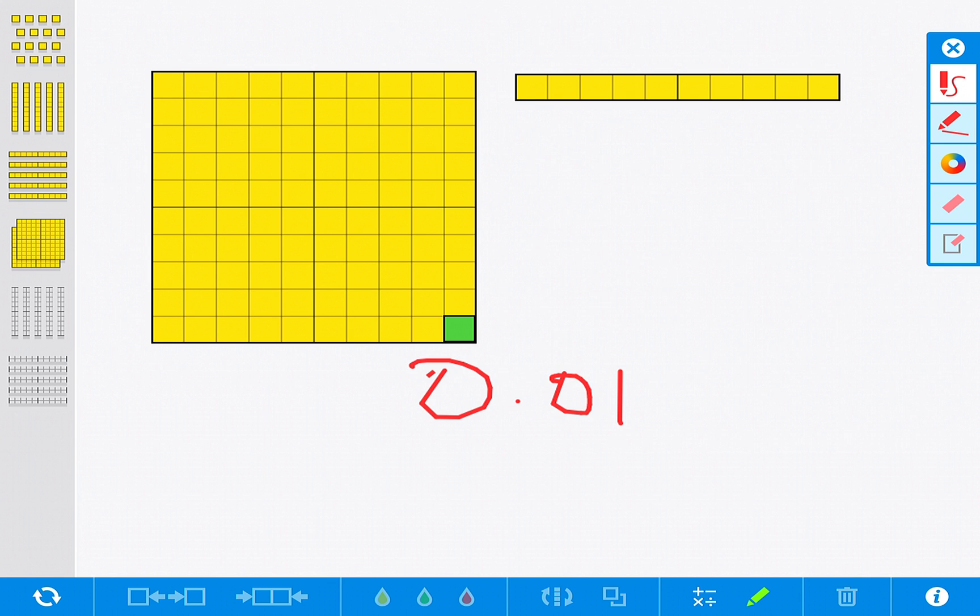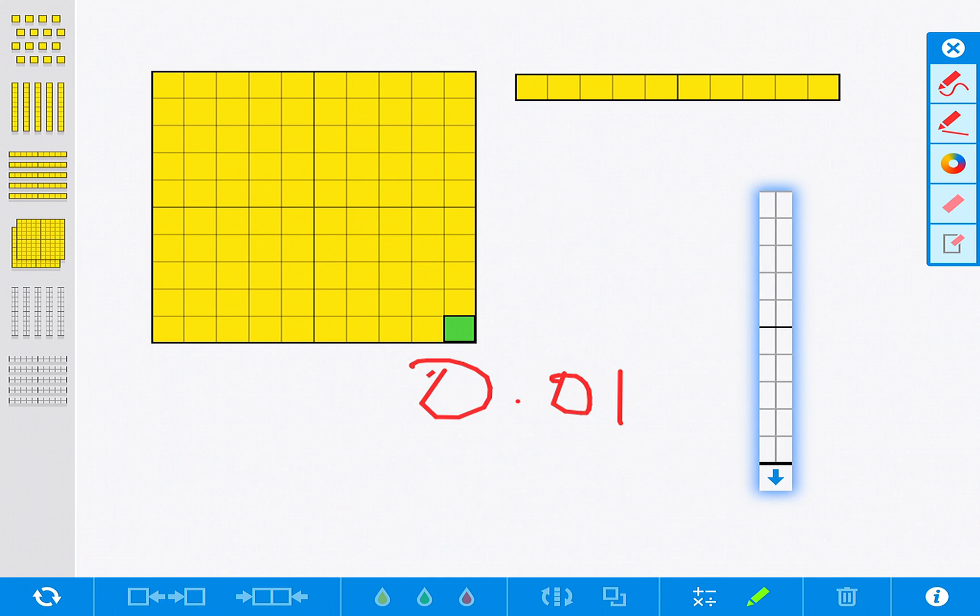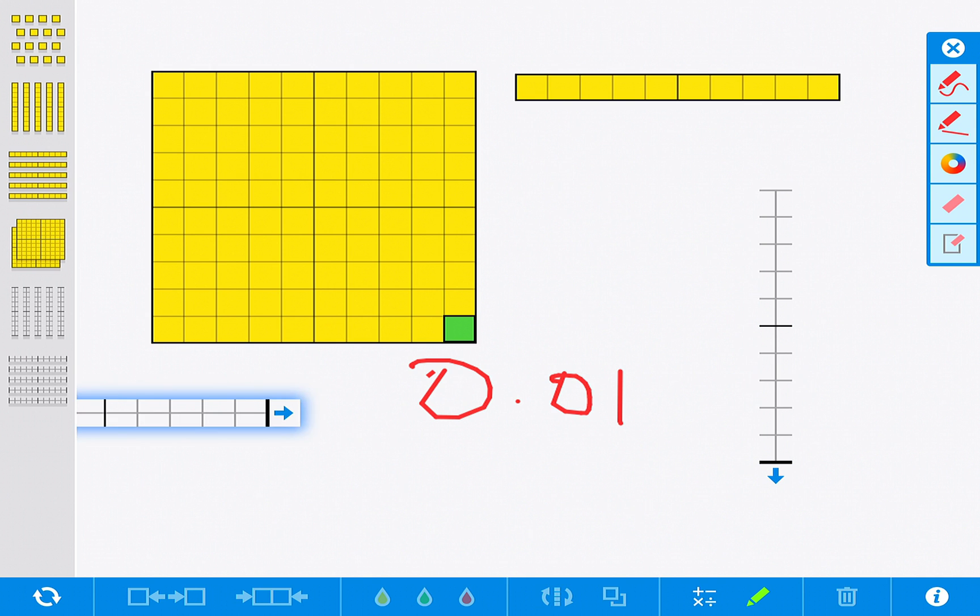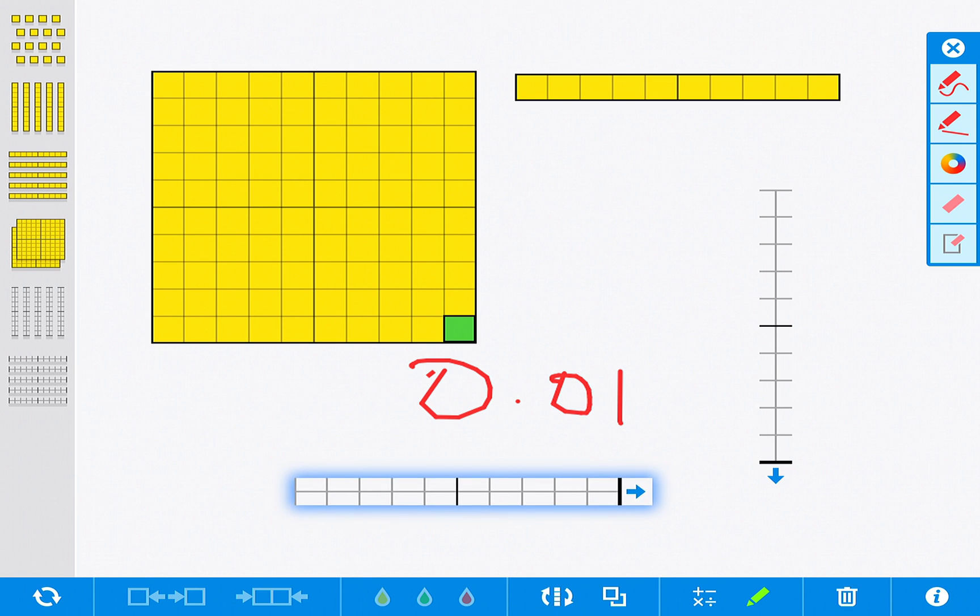You also have some additional tools to the left here. If you would like, you can pull out these sliding blocks so if you were having them make a specific number and you don't want to have them drag out individual cubes, you can do this.